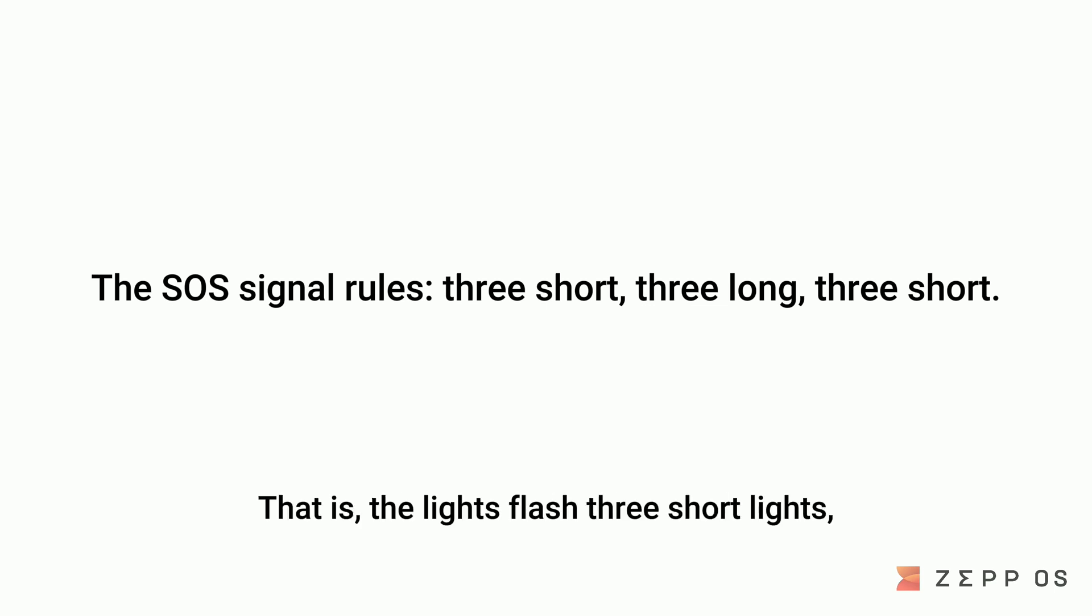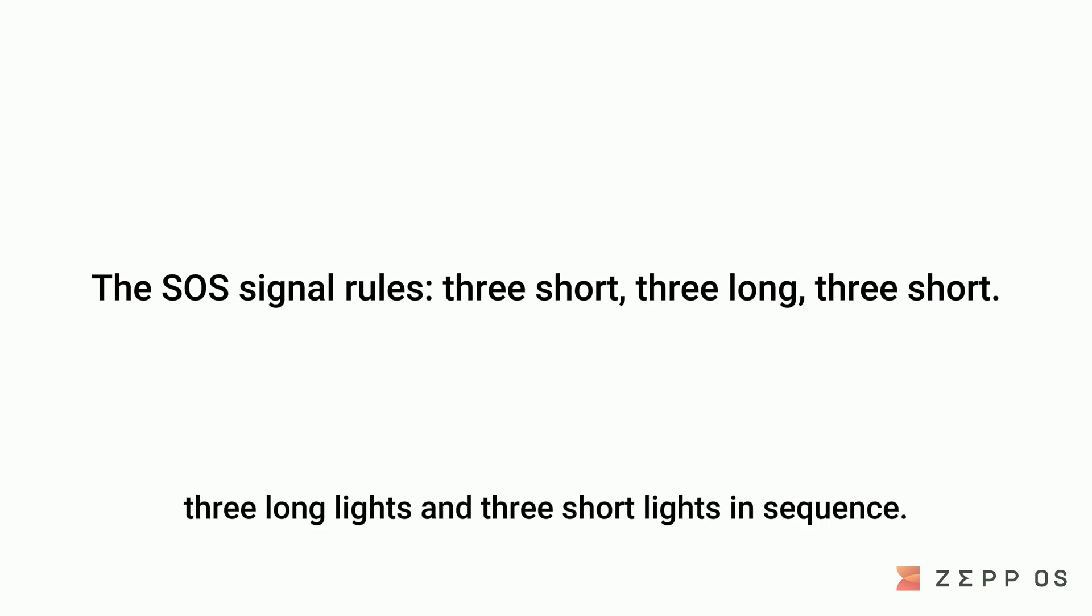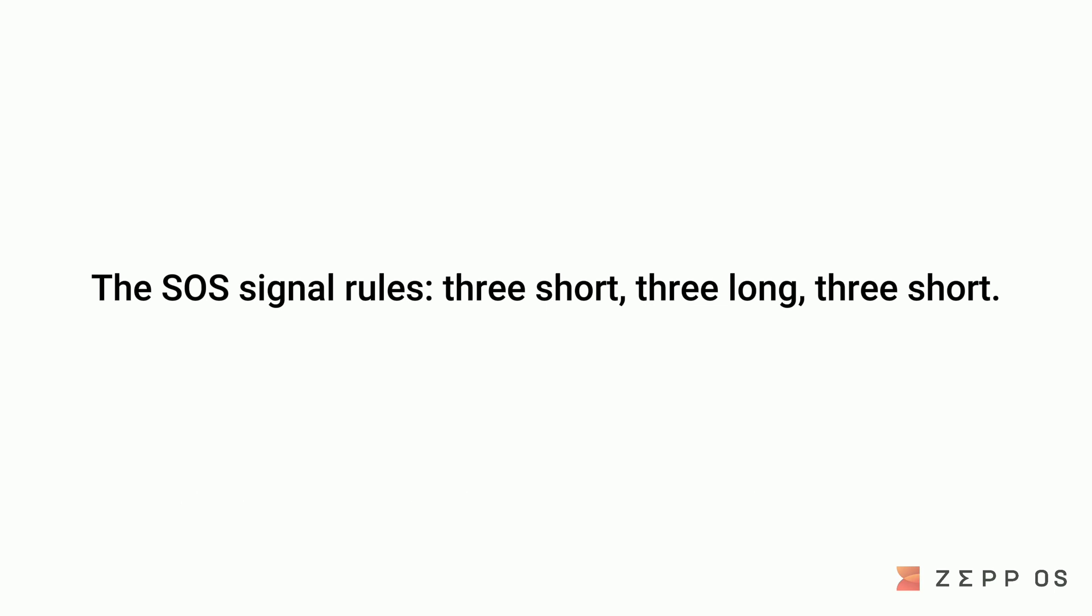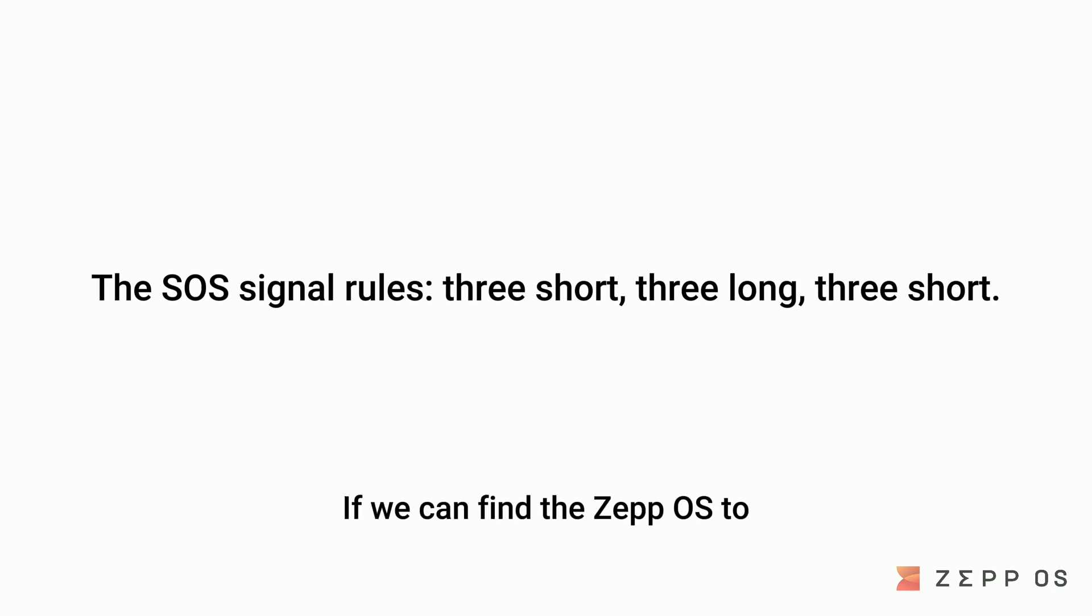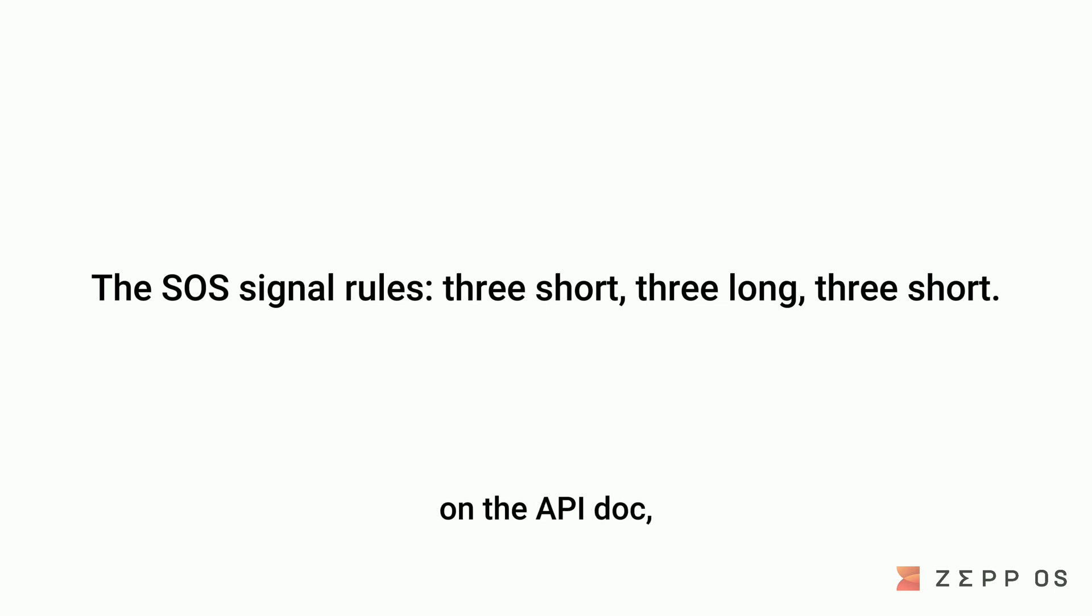That is, the lights flash 3 short lights, 3 long lights, and 3 short lights in sequence. So the key to development is to control the flickering of the screen. If we can find the ZepOS API to control the flickering of the screen in the doc, the most critical part can be solved easily.